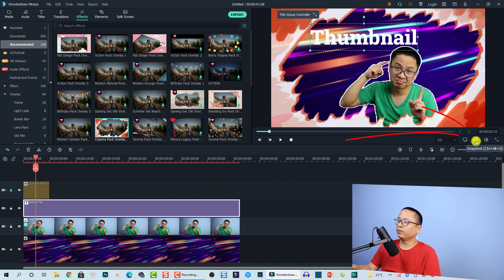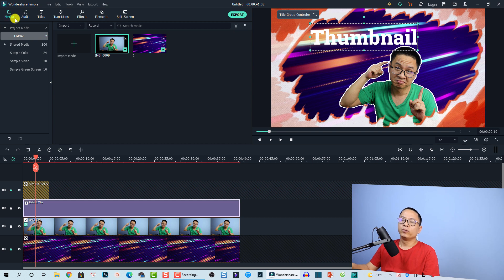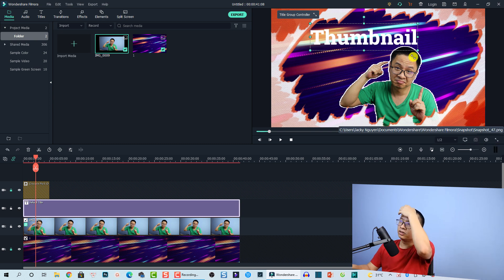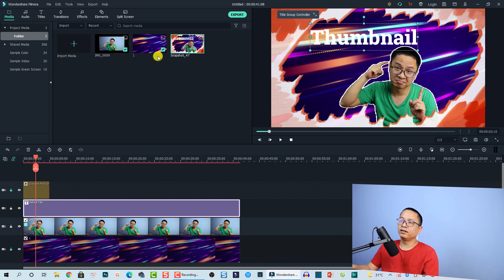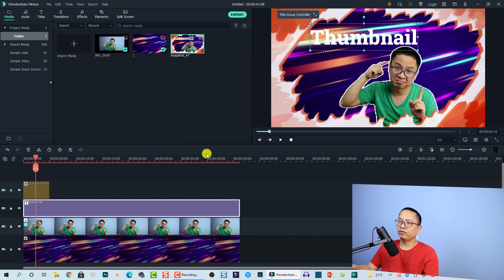Finally, to take a screenshot we use the Snapshot button in Filmora 10. Go back to the media folder and click the snapshot button to capture the preview window. This will create your YouTube thumbnail and save it in the media folder.